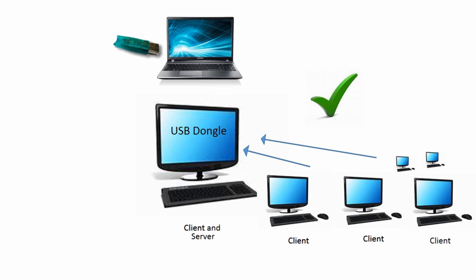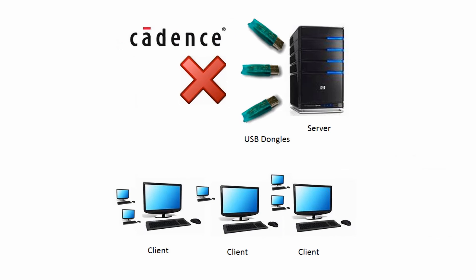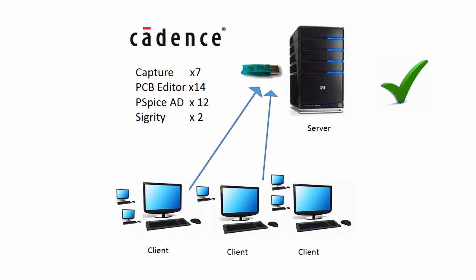The only thing you can't do is have multiple USB dongles on one server from one vendor. What you can do in that situation is cluster multiple tools onto that one dongle.